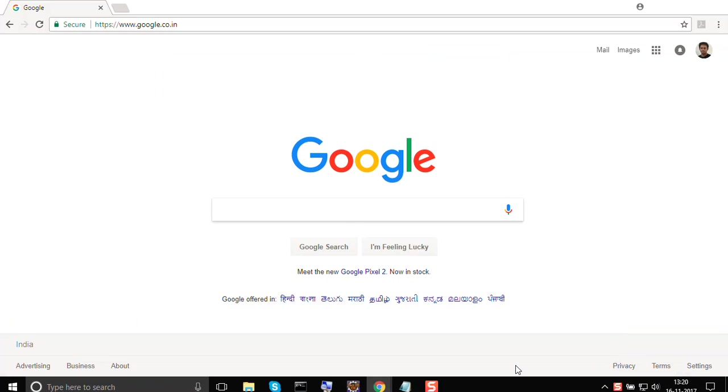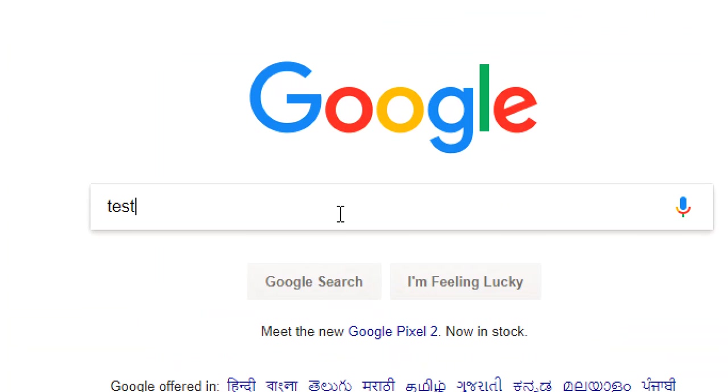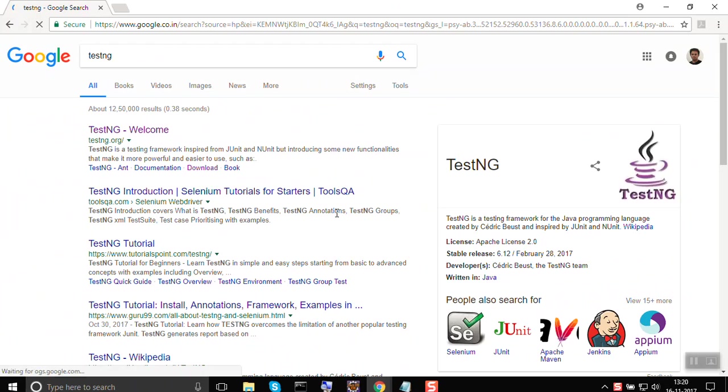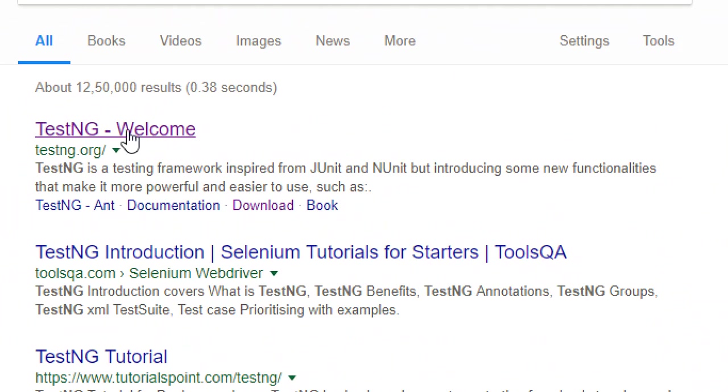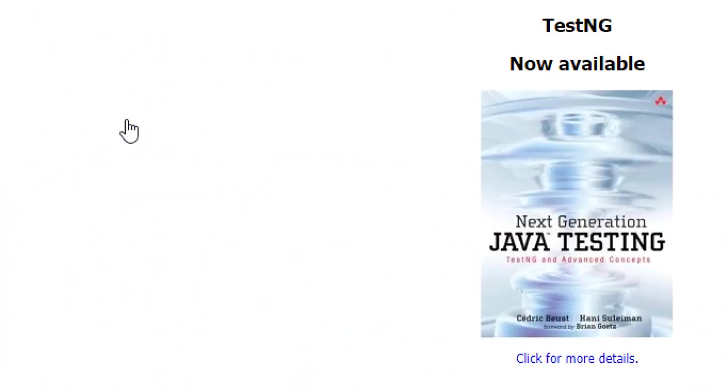Let us search for TestNG and the very first site I get is testng.org. Let us go here.